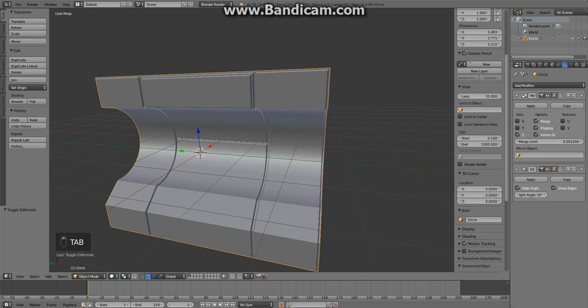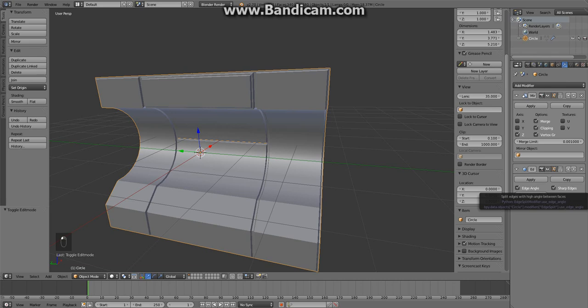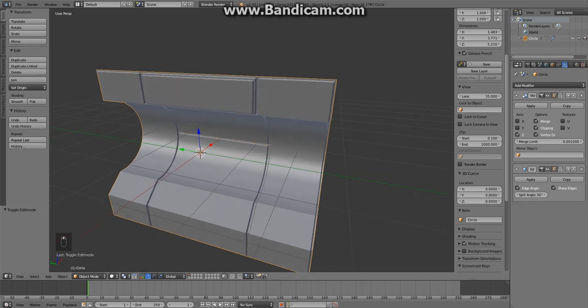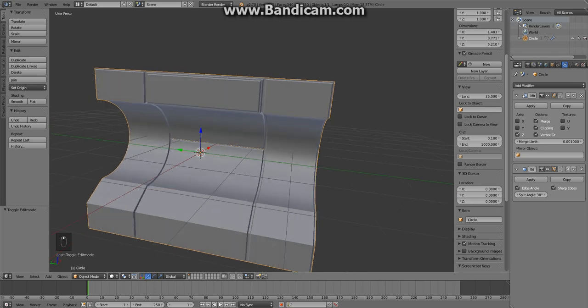It works quite good, although I usually don't use the automatic angle split. I tend to use the sharp edges only because it gives me full control over which edges are going to be split.